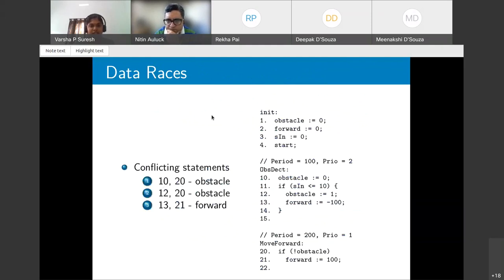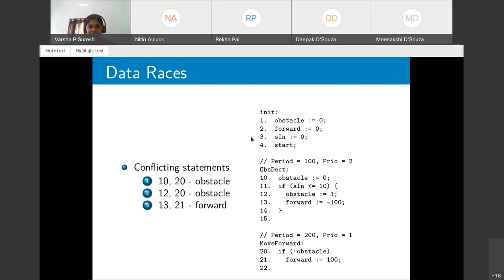Regarding data races: in the robot example, line 10 (a write to 'obstacle') and line 20 (a read of 'obstacle') form a conflicting access, as do lines 12 and 20 on 'obstacle', and lines 13 and 21 on 'forward'. These conflicting accesses are racy if they execute in parallel; if we can show they do not run concurrently, they are non-racy.